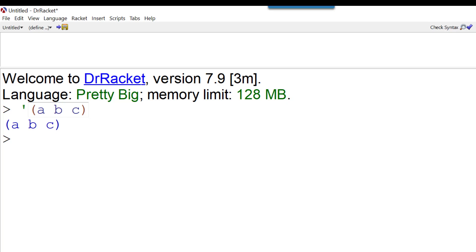But we can make this a little more complicated. As we saw in the last video, a list can contain all sorts of different data types, and it can contain a list. So we could have something like this. Here we have a list within a list.